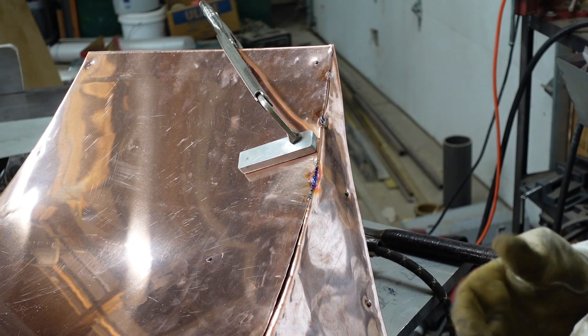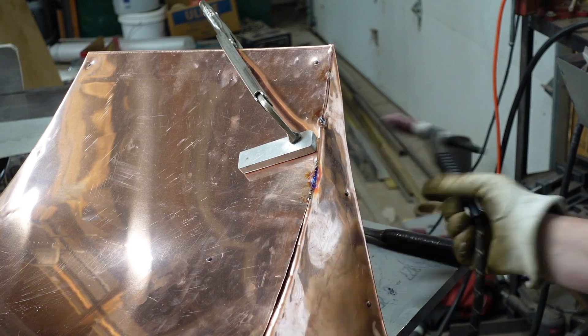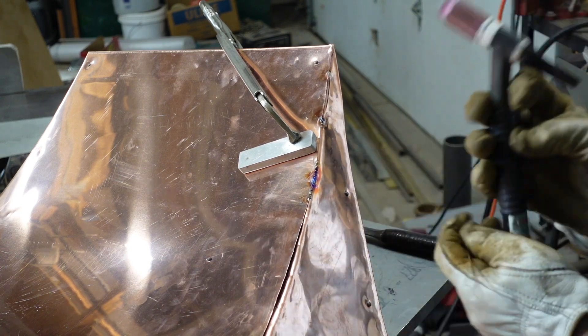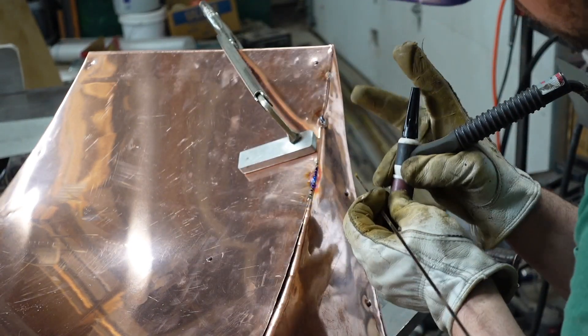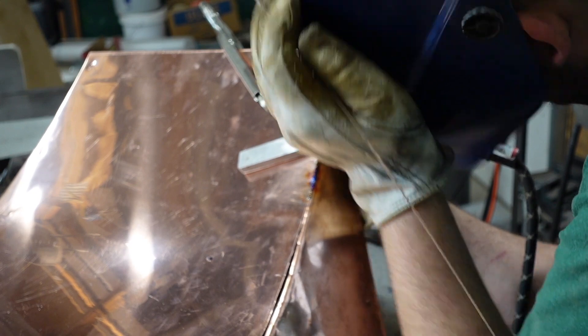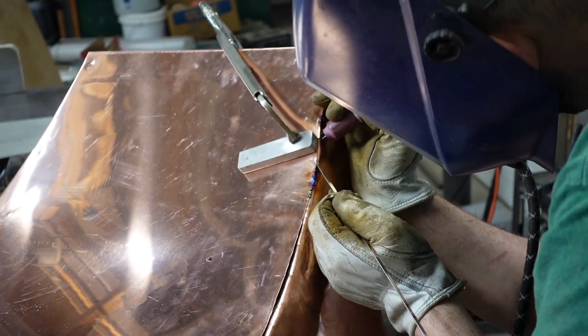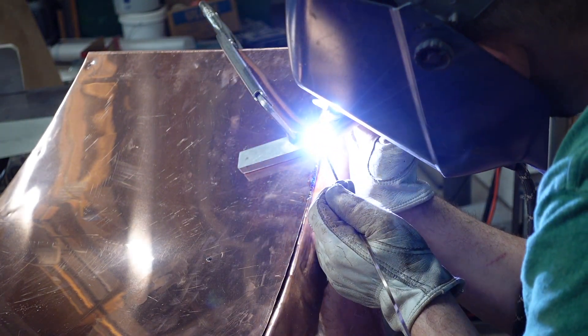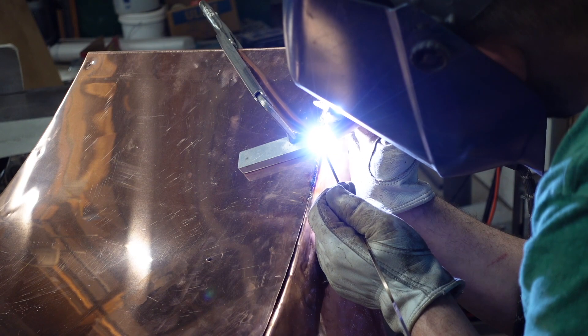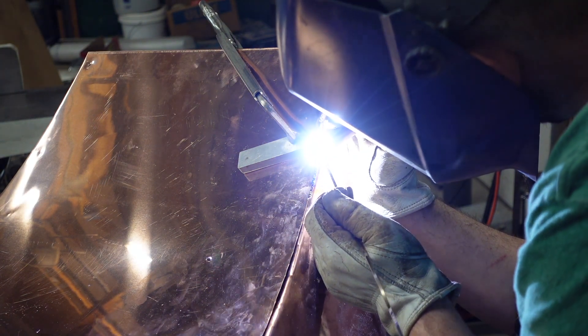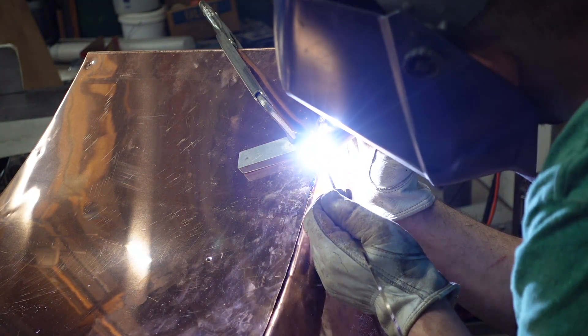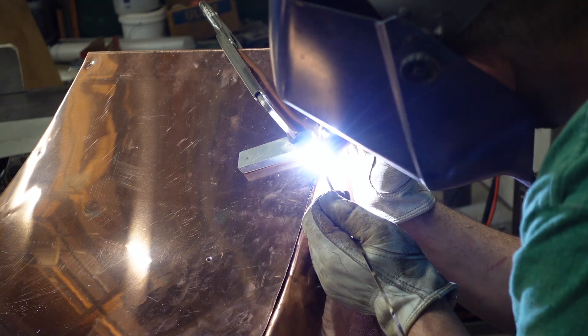Now I've got the front coming together with the side. What I'm using here is just Silphos brazing rod, 15% silver. I'm just using the TIG torch to braze those two sheets of metal together.